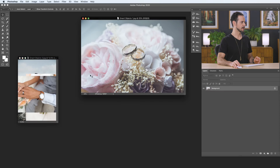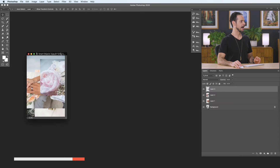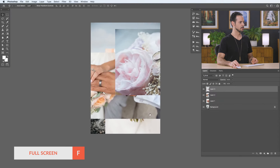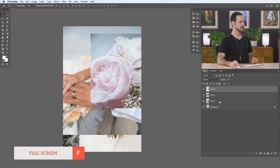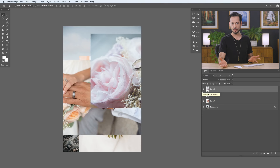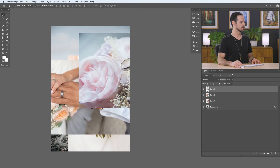Now everything looks pretty good. I want to go ahead and get all of these images into one document. I'm going to use my Move tool and we're just going to click and drag from one image to another. You can see it's transferred, and then I can just close that one out because I don't need it anymore. Let's close that out and bring this one over here to finish it up. Now we're going to hit F for full screen and go ahead and zoom in a little bit.